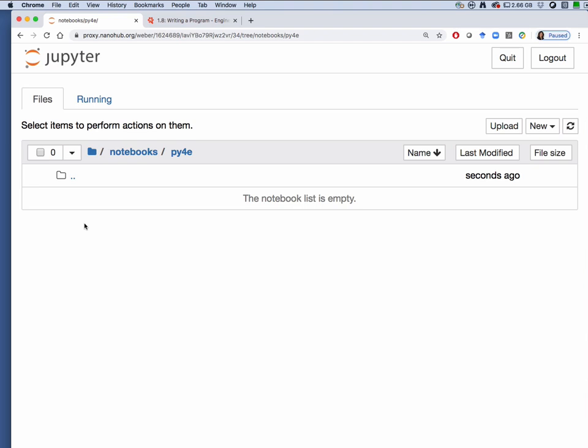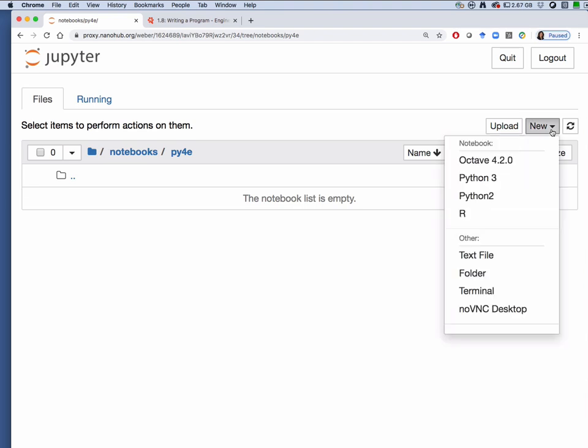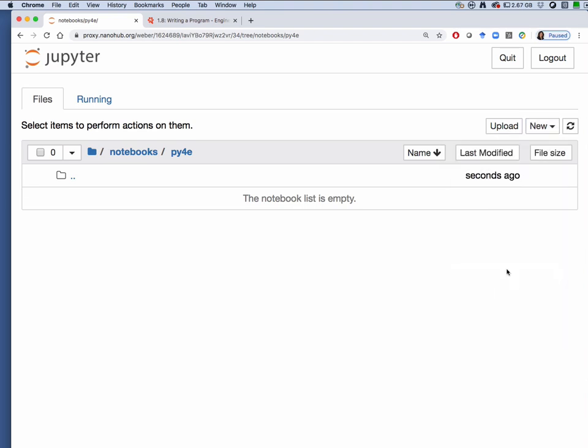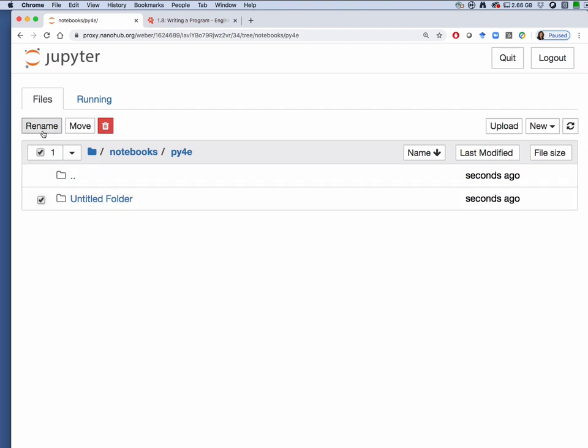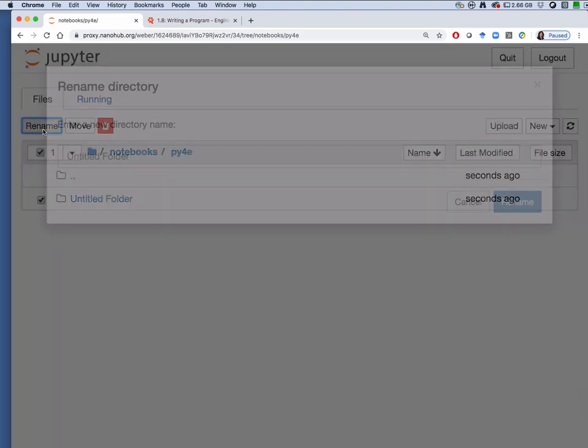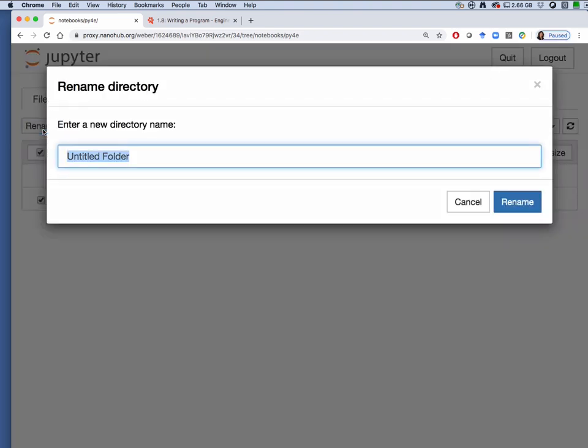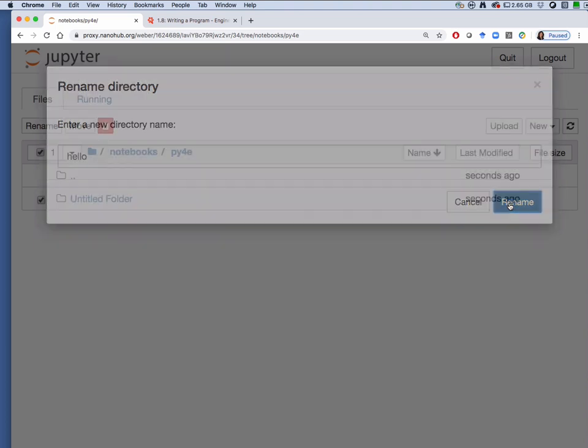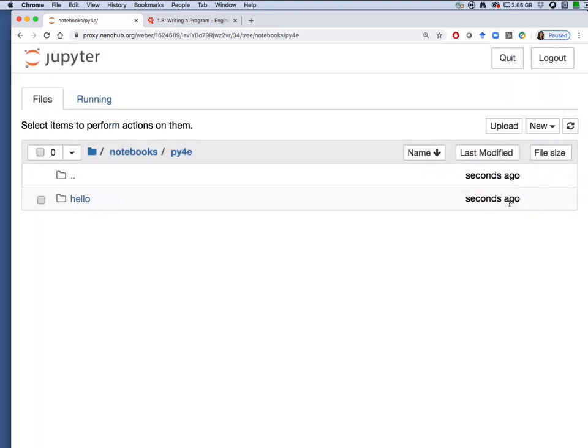Here we're going to create a new directory for this exercise. From the drop-down menu new, select folder, rename the folder to hello. Click on hello to enter that directory.